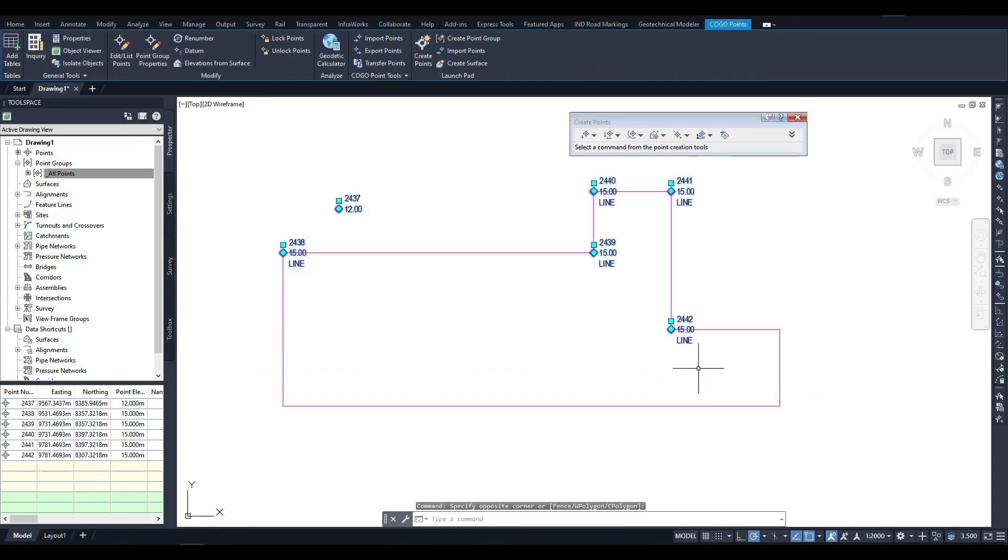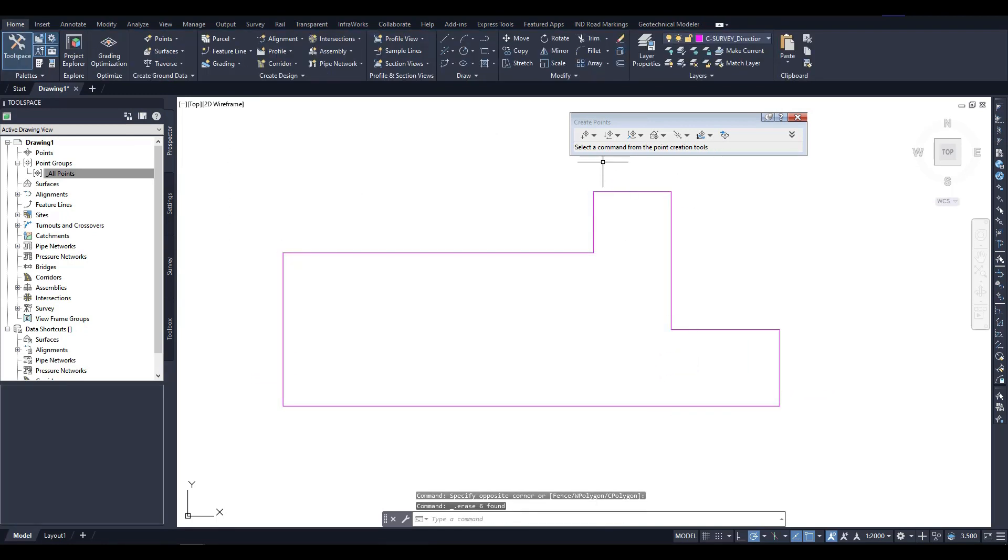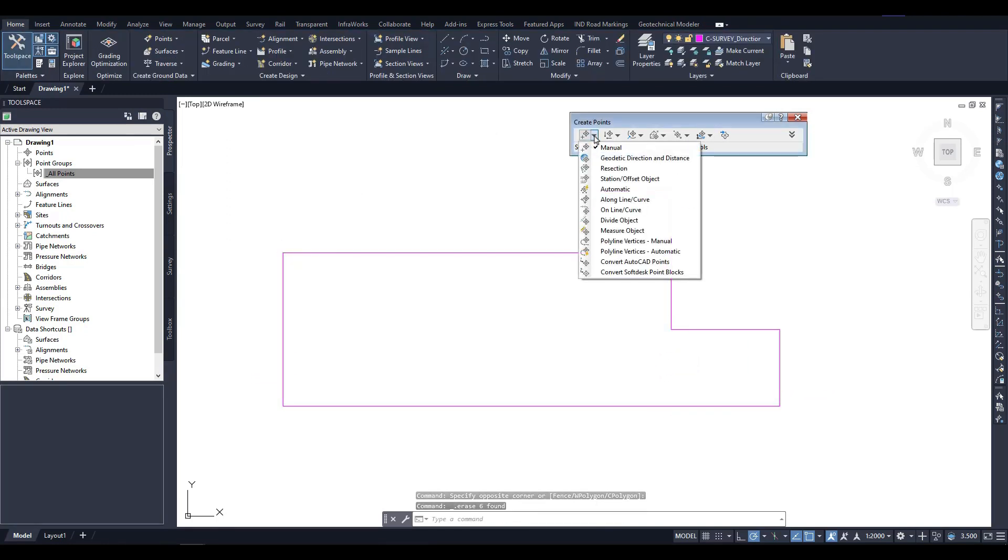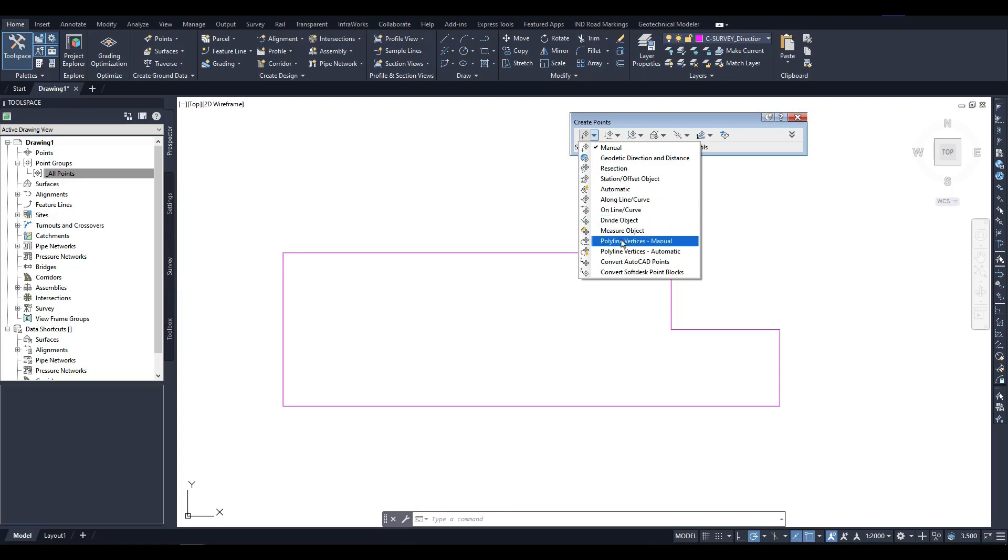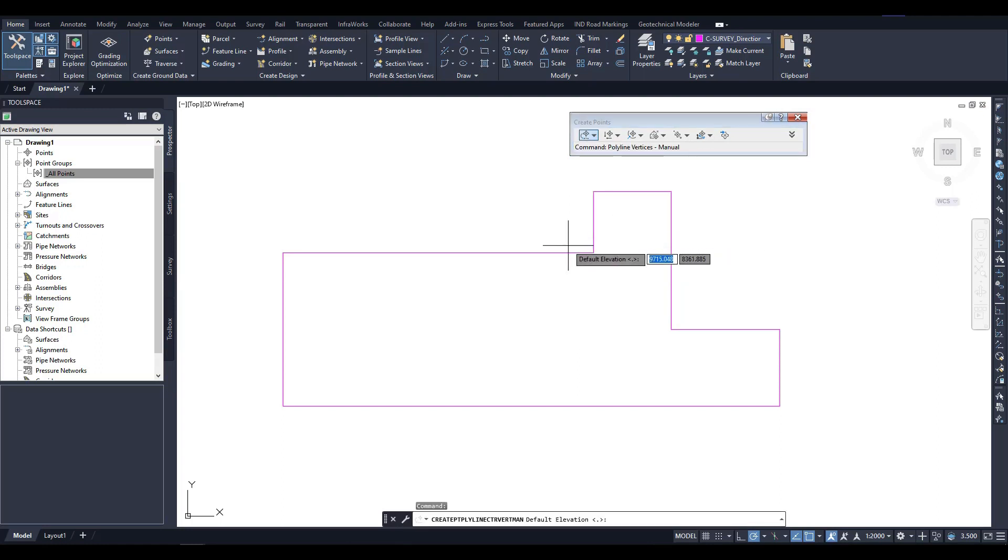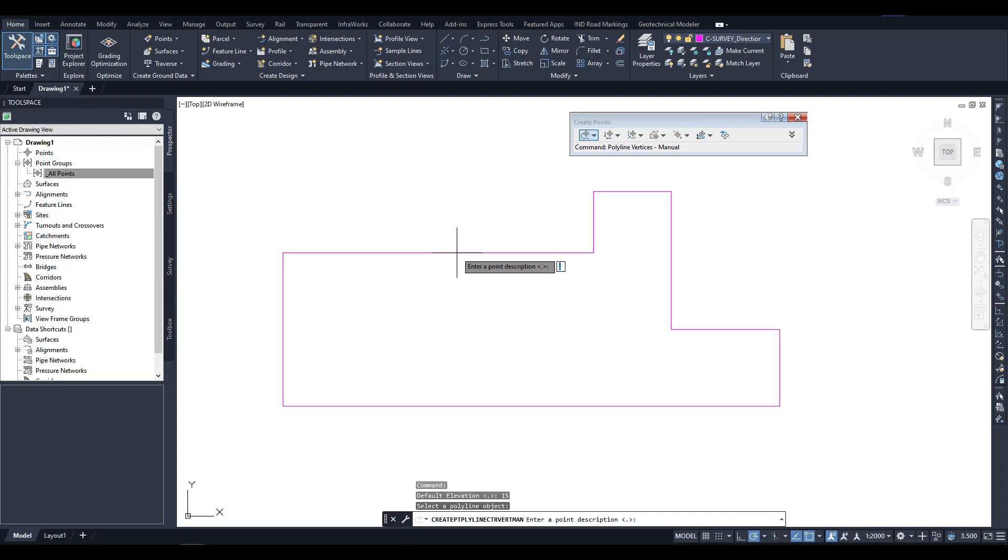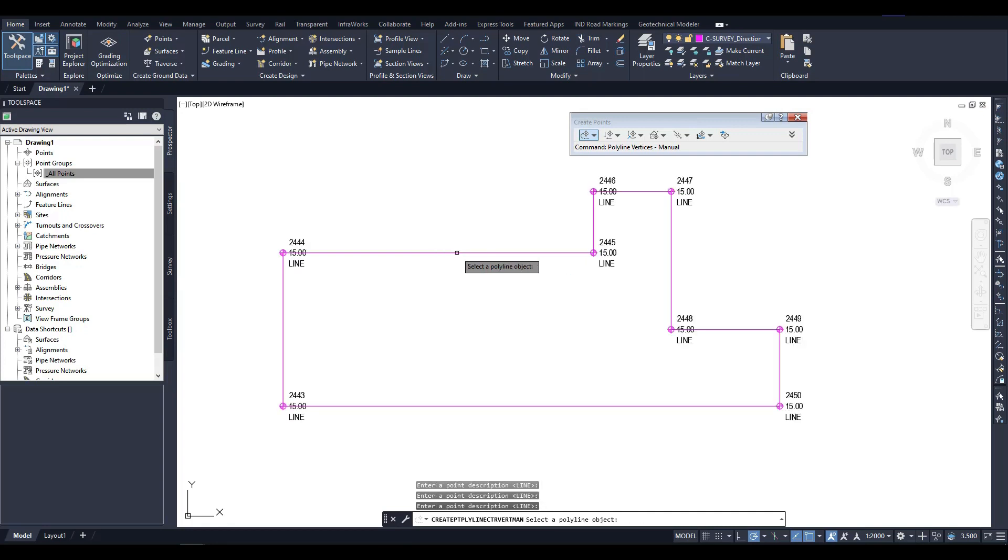Now, let's explore another tool for creating points. First, I'll remove the points that were created using the previous method, and then I'll show you how to create points on a polyline. To do this, you'll need to specify a base elevation and choose a polyline. The points will be created automatically.